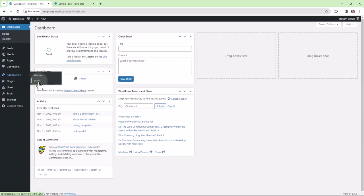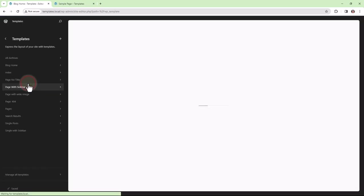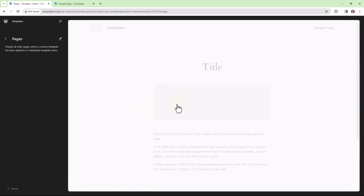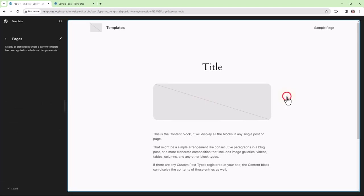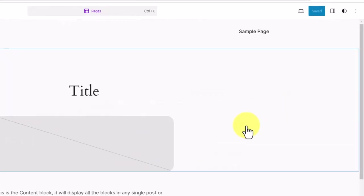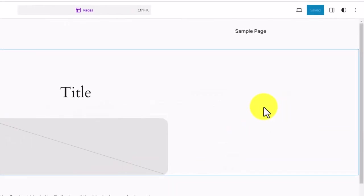Let's take a look at the template for a page. We'll open the pages template in the site editor and open up the code editor to take a look at the block markup code.